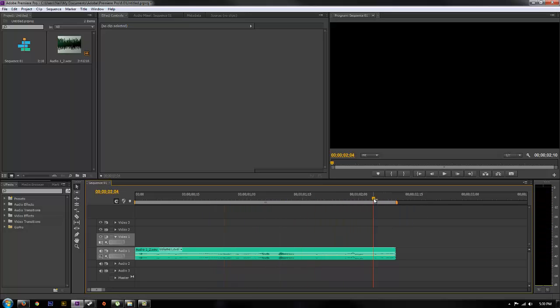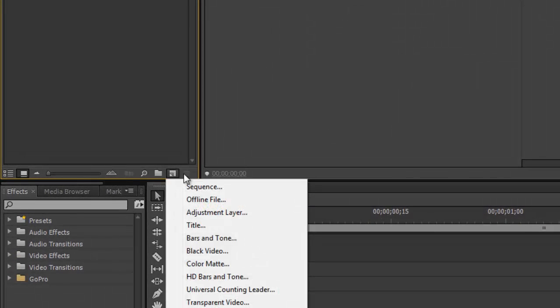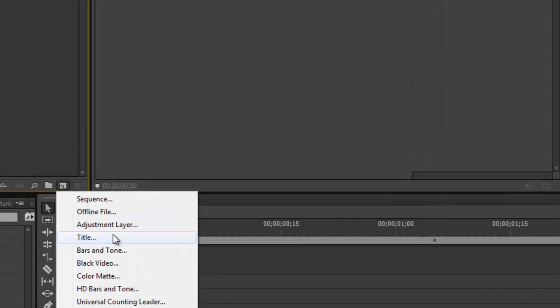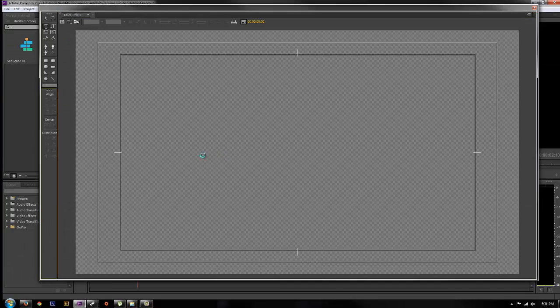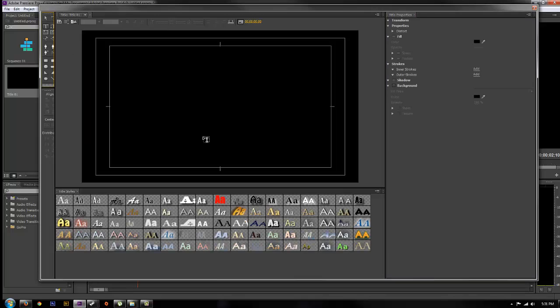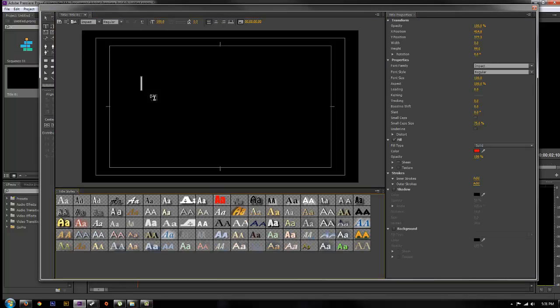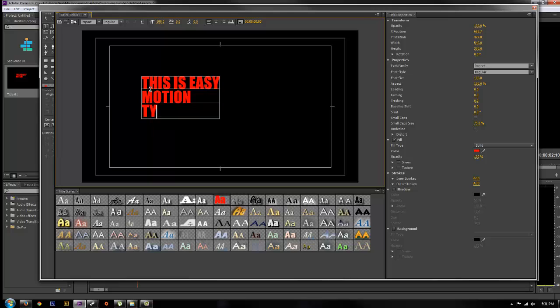The first thing we're going to do is go down here to new item and do a new title. Just click OK and then go ahead and enter your text the same as how you said it in the video or what is being said in the video. So this is easy motion typography.